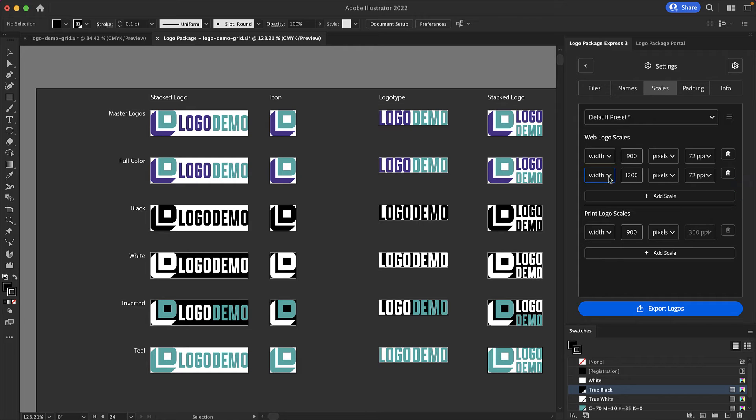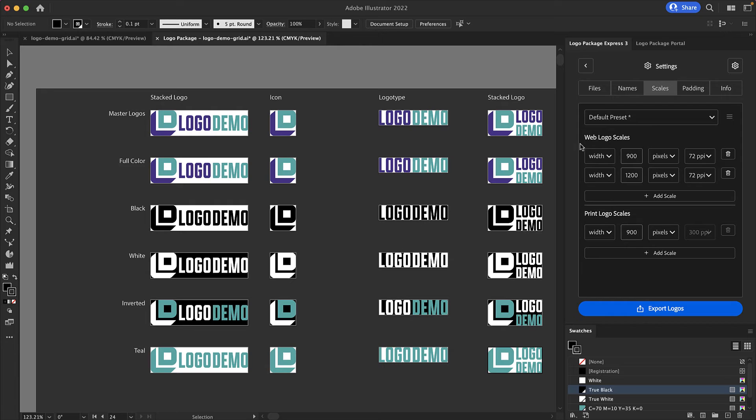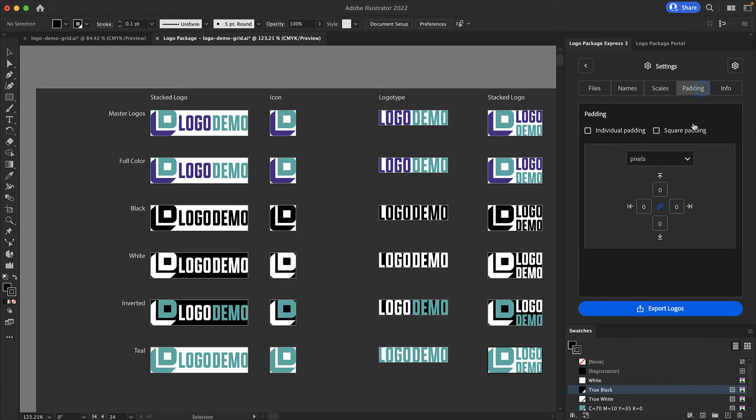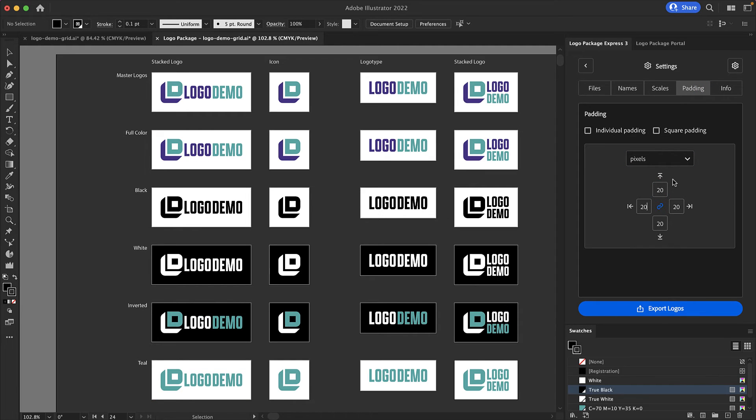You can set a dimension by width or height. Web logo scales will be applied to both jpegs and pngs while print logo scales will only be applied to jpegs and the resolution is locked at 300 ppi. Next we have the padding settings. This is where you can add space around your logos. A more in-depth tutorial of the padding settings is available.